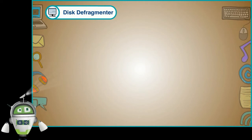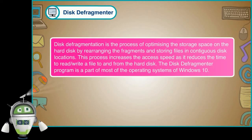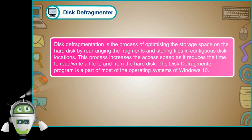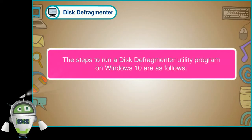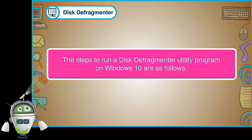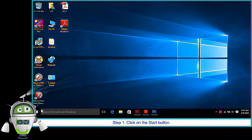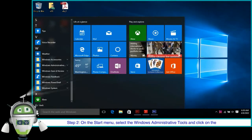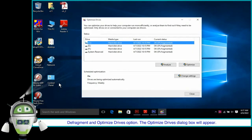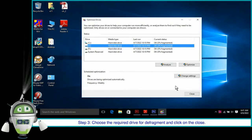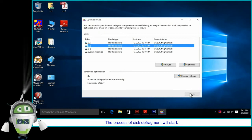Disk Defragmenter is the process of optimizing the storage space on the hard disk by rearranging the fragments and storing files in contiguous disk locations. This process increases the access speed as it reduces the time to read or write a file to and from the hard disk. The disk defragmenter program is a part of most operating systems, including Windows 10. The steps to run the Disk Defragmenter utility on Windows 10 are: Step 1, click on the Start button. Step 2, on the Start menu, select Windows Administrative Tools and click on the Defragment and Optimize Drives option. The Optimize Drives dialog box will appear. Step 3, choose the required drive for defragmentation and click on Close. The process of disk defragment will start.